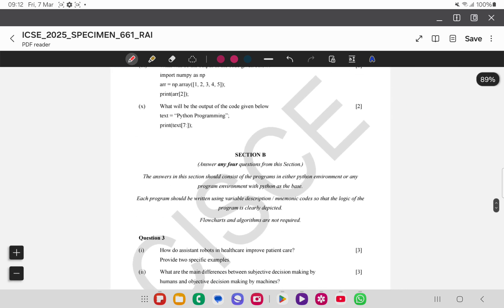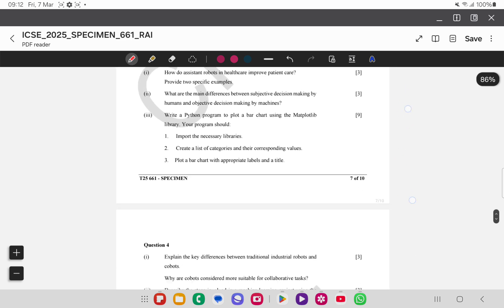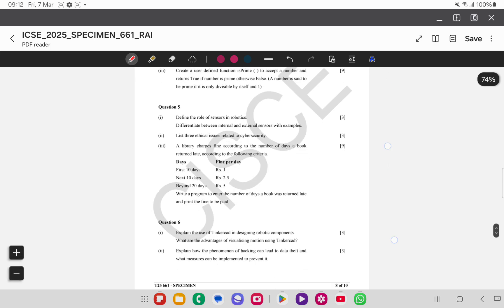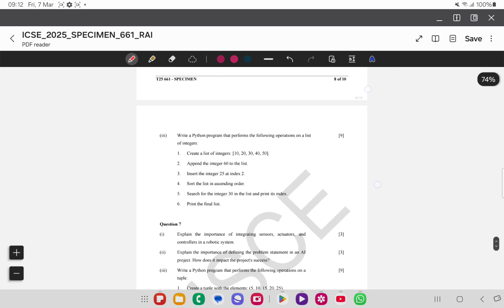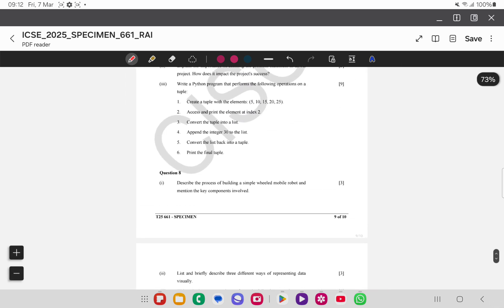This paper has more theory-based questions. If you want, the Section B programming paper can also be solved — comment down your doubts since the examination is tomorrow. Best of luck for your examination.